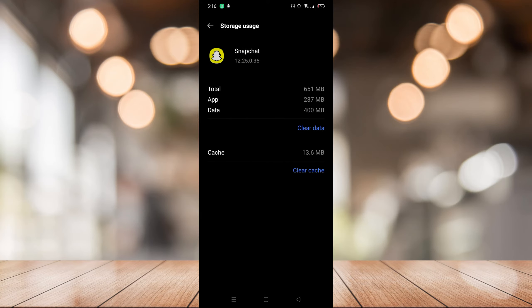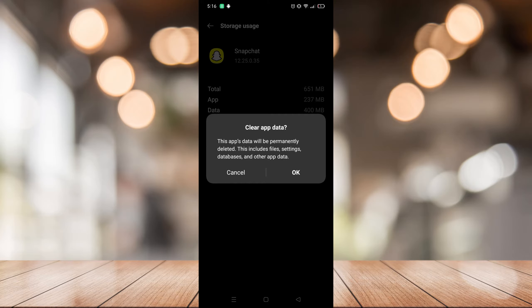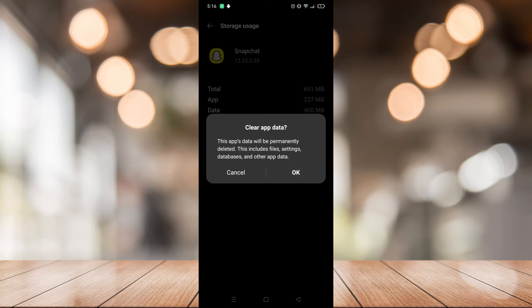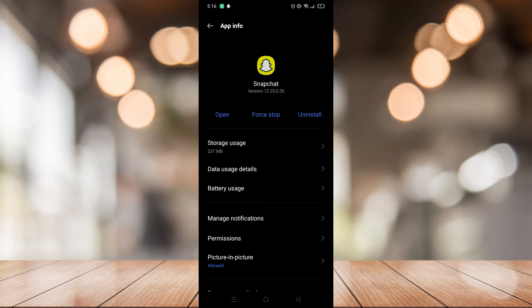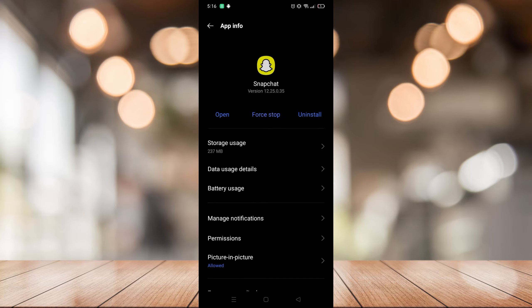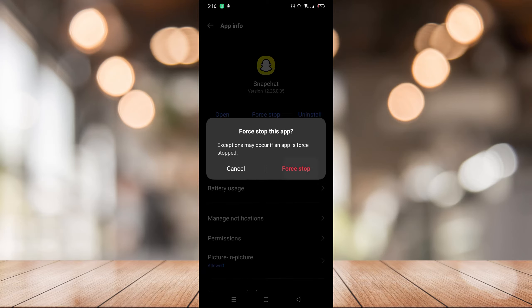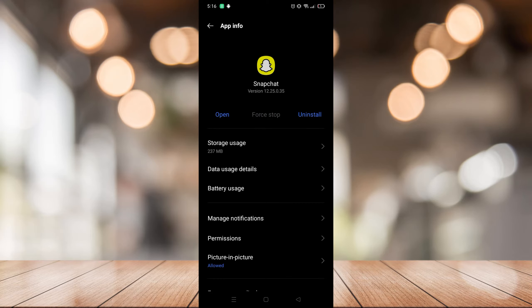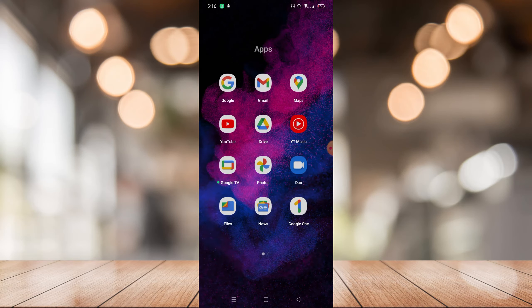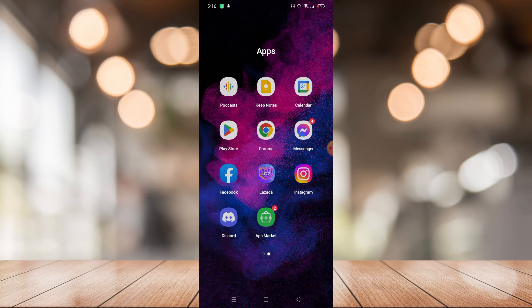Clear your data and also your cache, just clear both of them. Then go back to the app info and click force stop. After doing that, just go back to your Play Store or App Store.